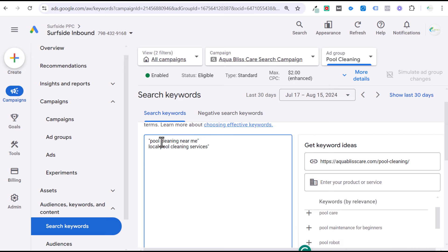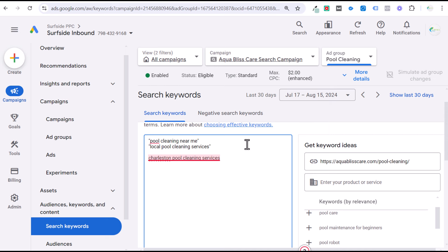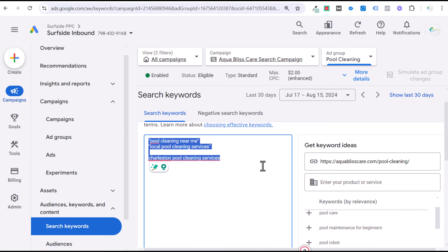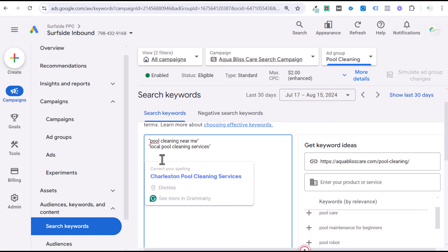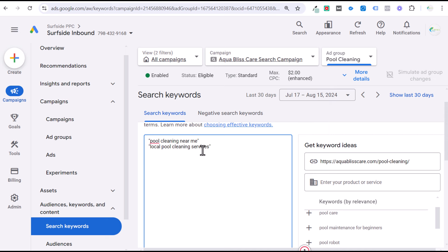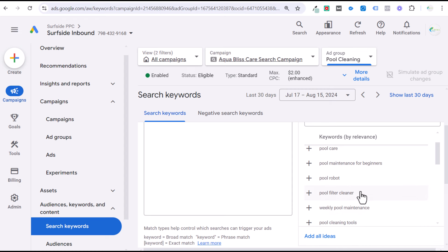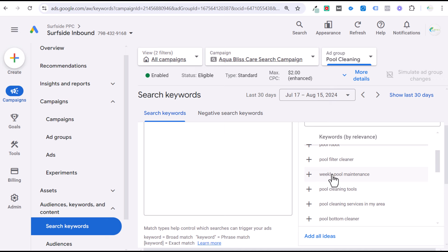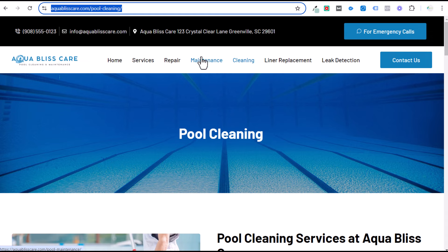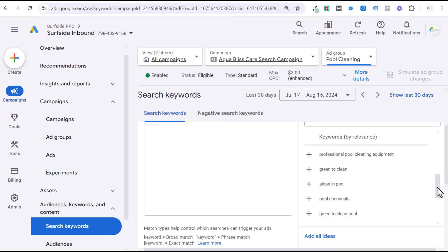Keep in mind if you're using 'local pool cleaning services' as a phrase match keyword and targeting Charleston, somebody typing 'Charleston pool cleaning services' will trigger that. It can be hard to determine exactly which search terms phrase and broad match keywords will target — you're not going to see every single search term. Add keywords like 'pool cleaning services near me,' 'residential pool cleaning services,' 'pool maintenance,' and 'weekly pool maintenance.' I'd put pool maintenance keywords into a separate pool maintenance ad group with its own landing page.